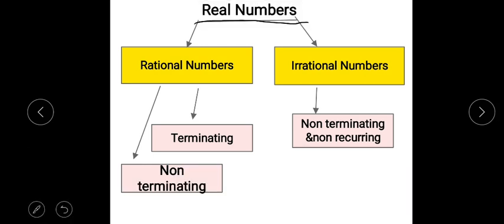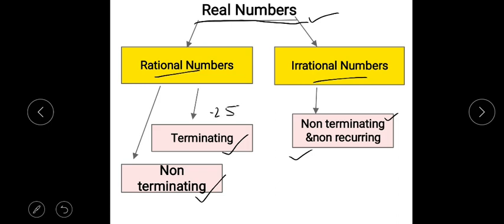Real numbers are formed by the group of rational and irrational numbers combined. Rational numbers include terminating decimals like 0.25 and non-terminating recurring decimals like 0.3333..., while irrational numbers are non-terminating, non-recurring. Examples of terminating decimals include 0.25 and 0.1123.